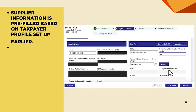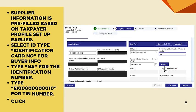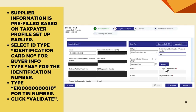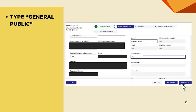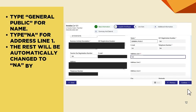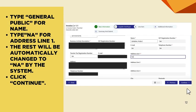Supplier Information is pre-filled based on the taxpayer profile set up earlier. For Buyer Info, select ID Type Identification Card Number and type NA for the identification number. Type E19010 for the TIN number, then click Validate. Type General Public for Name. Type NA for Address Line 1 — the rest will be automatically changed to NA by the system. Then click Continue.